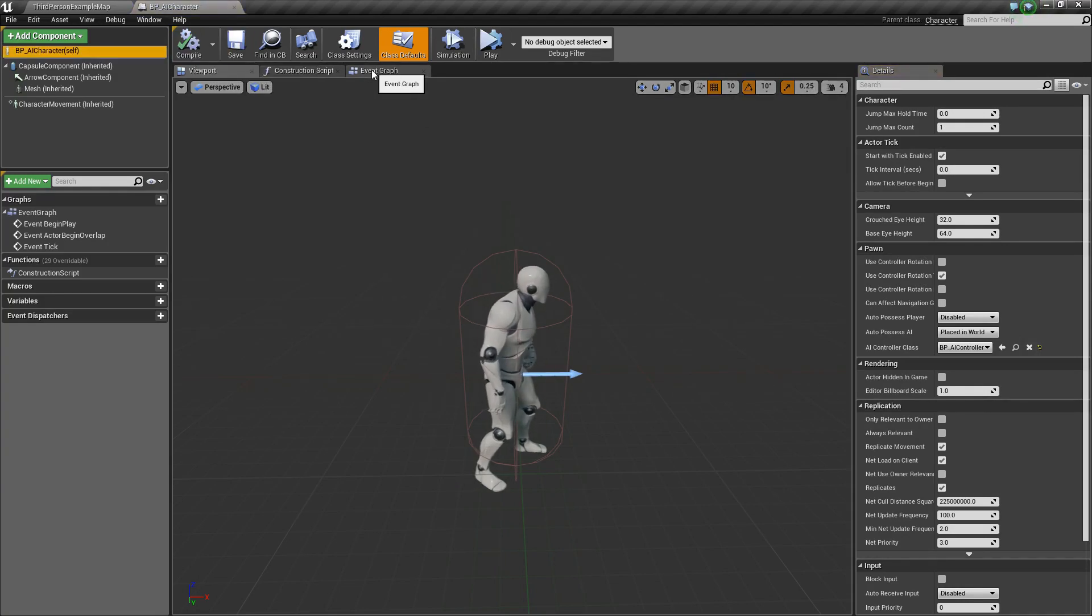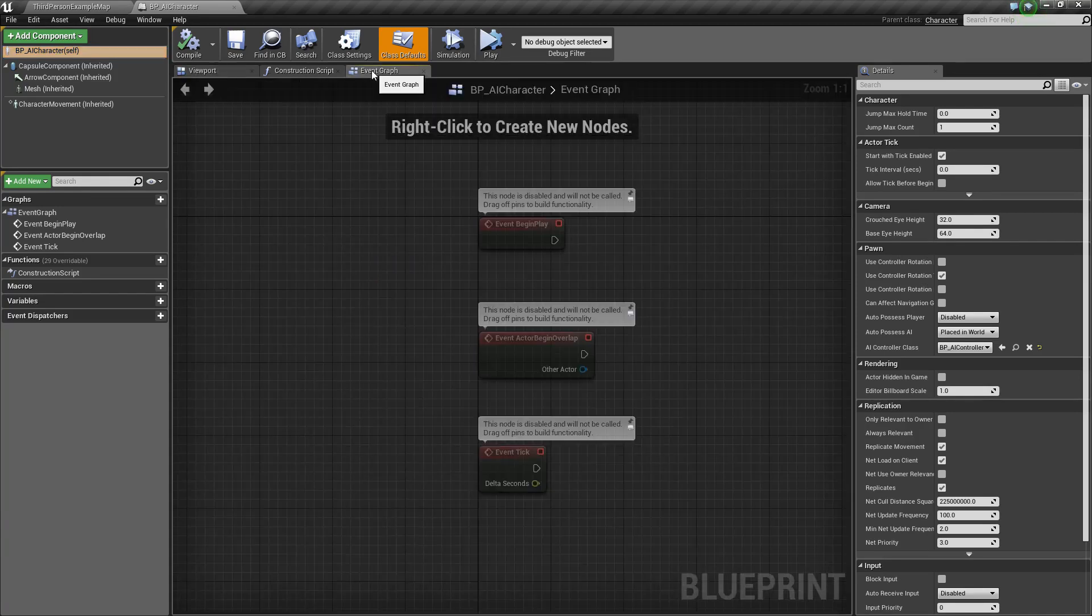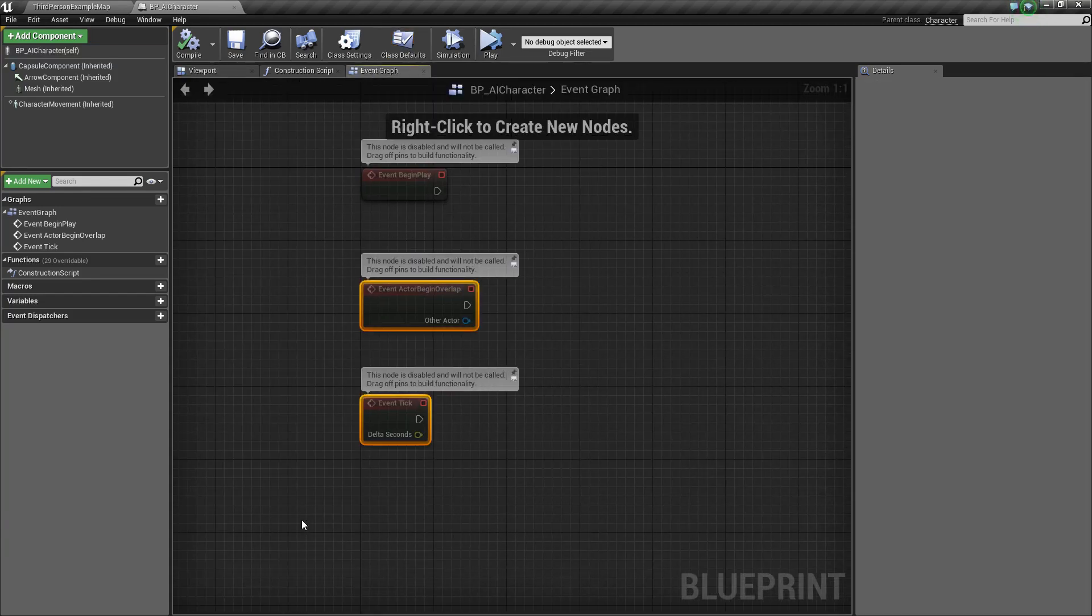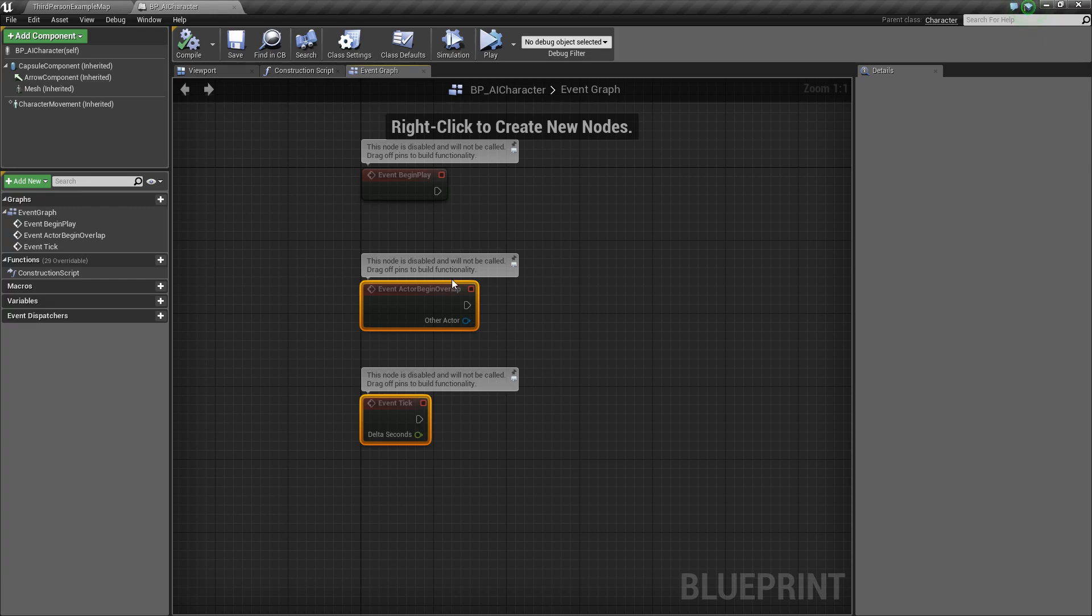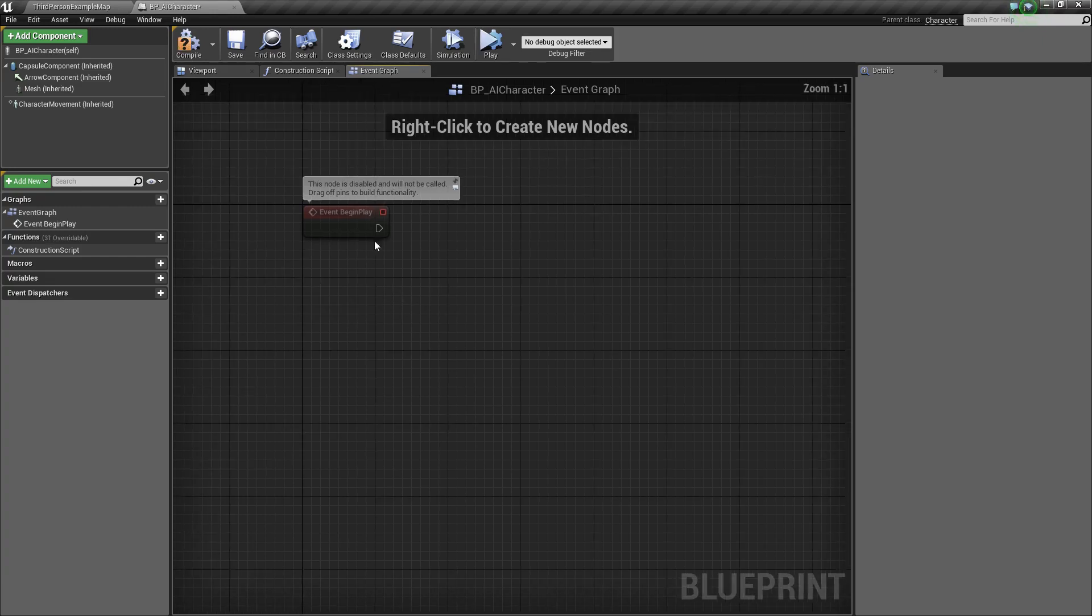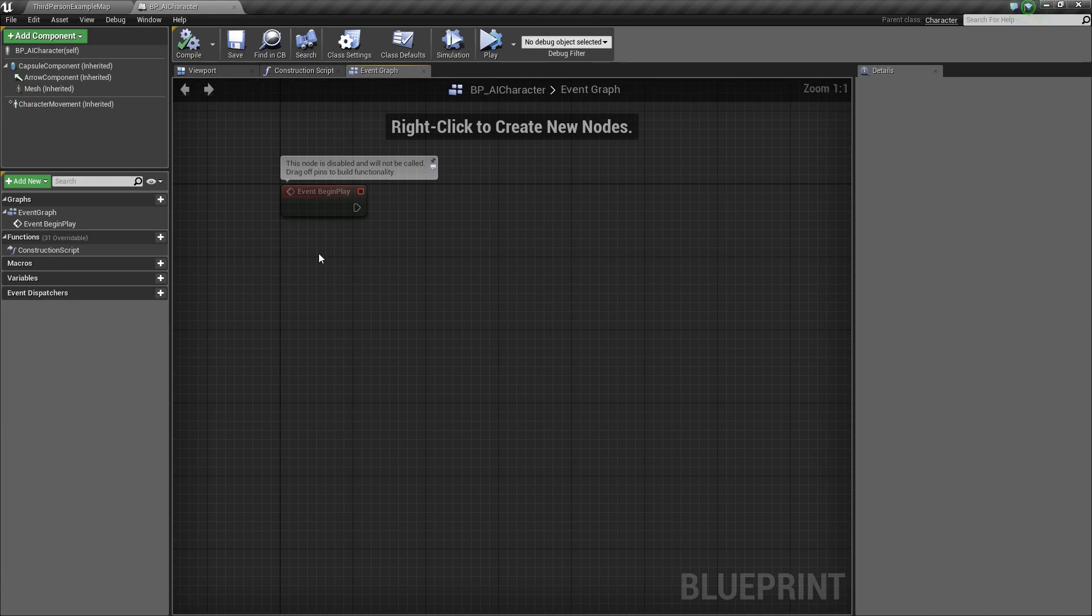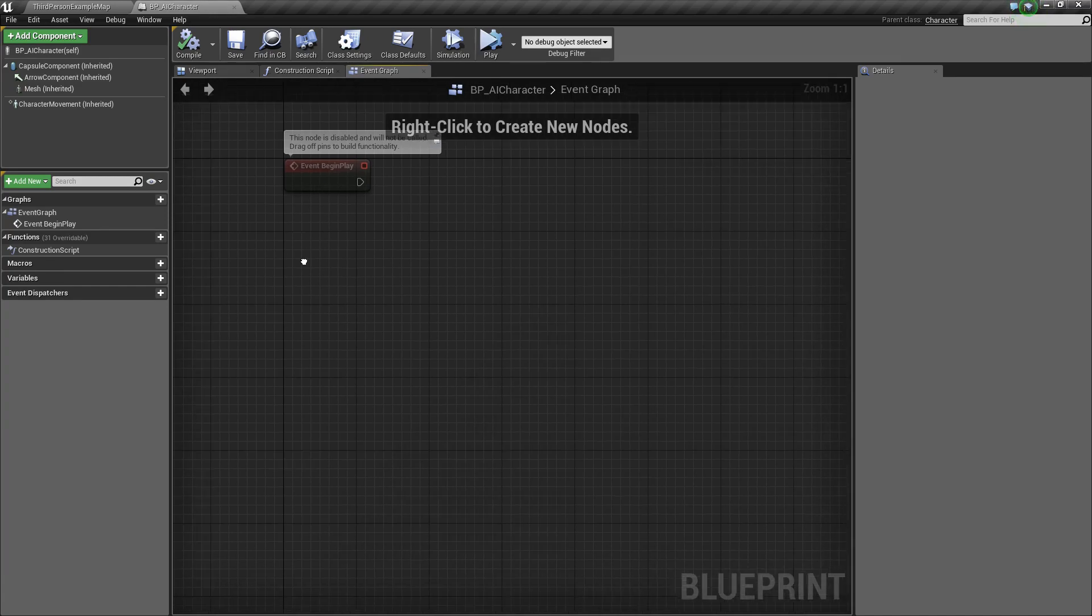Now, we can go ahead and start setting up the function that we'll use. Let's go to the event graph, and we'll delete these bottom two here, the actor begin overlap and the tick. But we will be using the begin play.